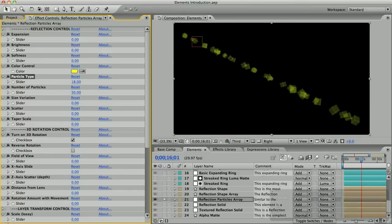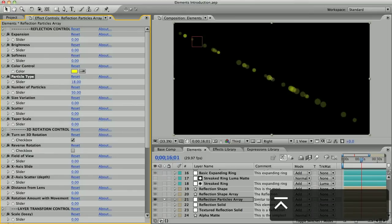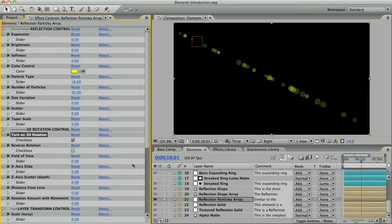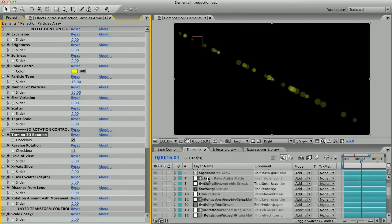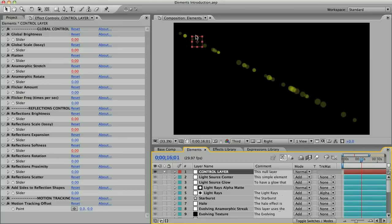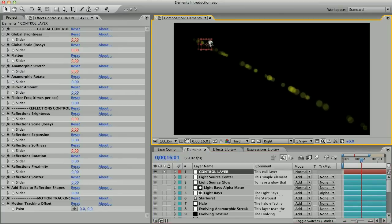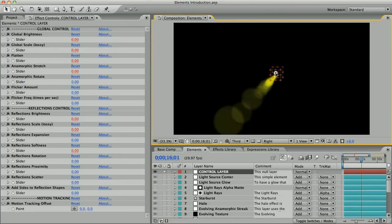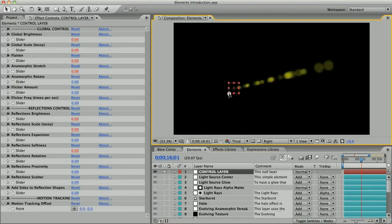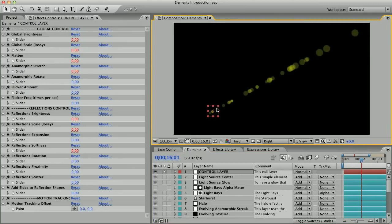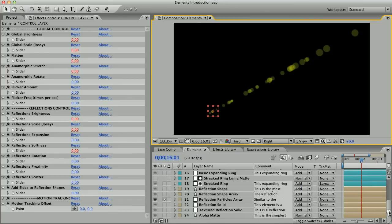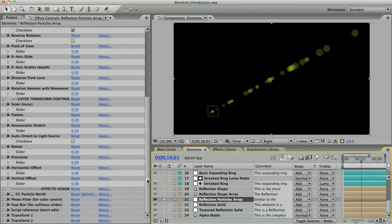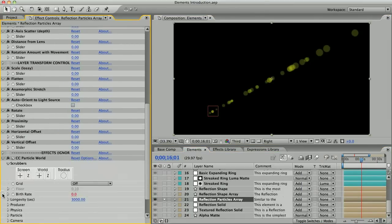The true advantage of this element is 3D rotation. When this turn on 3D rotation box is checked, you can see that the reflections seem to rotate on a 3D axis. There's a number of controls here that can influence where the particles sit in 3D space.